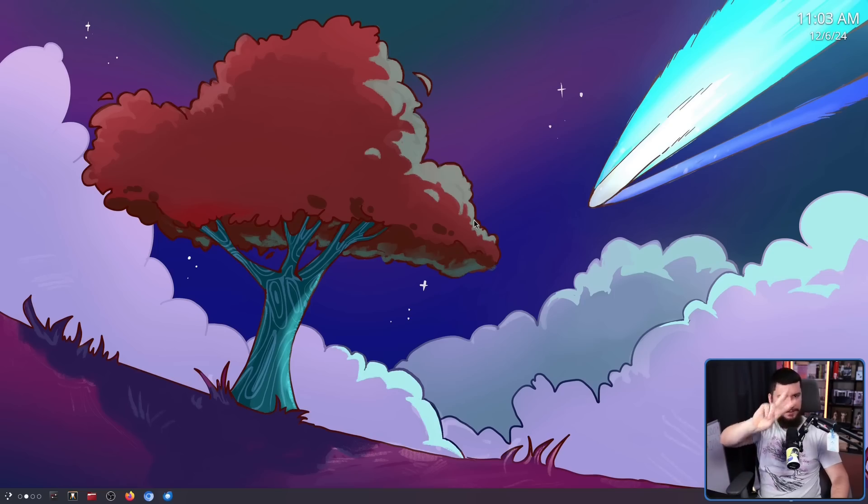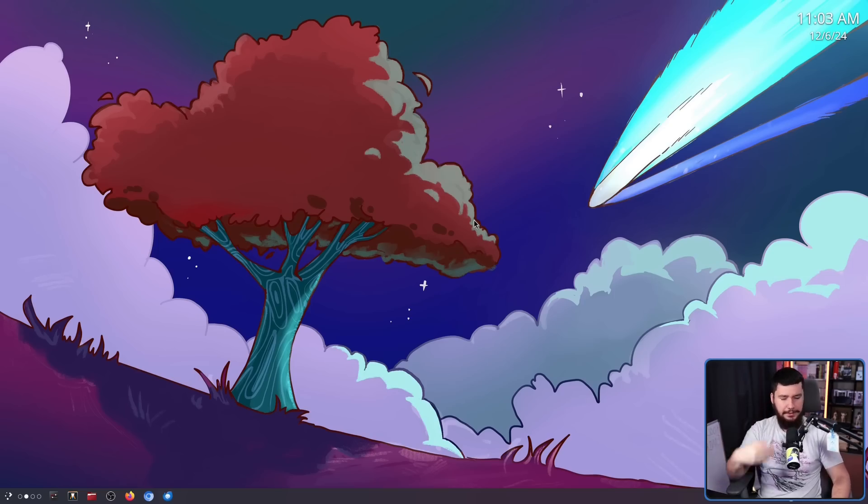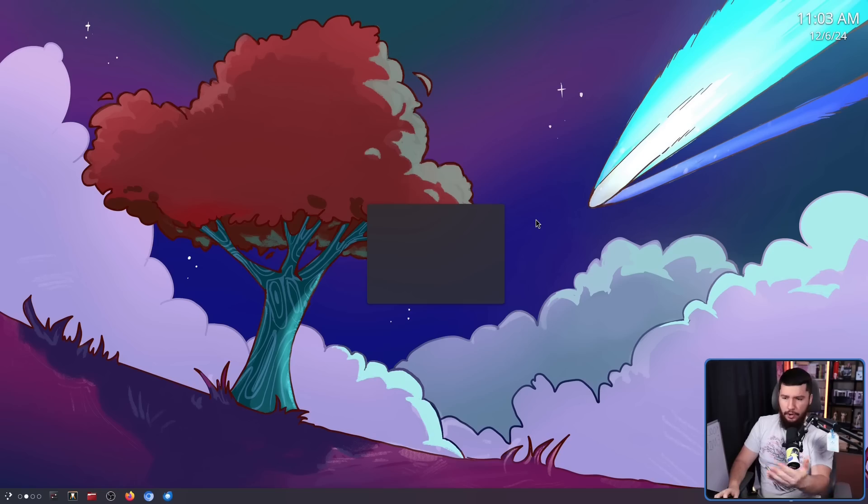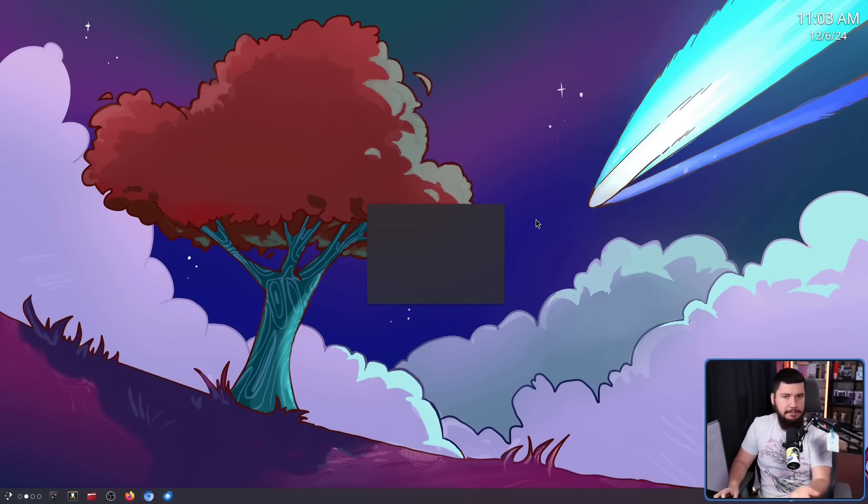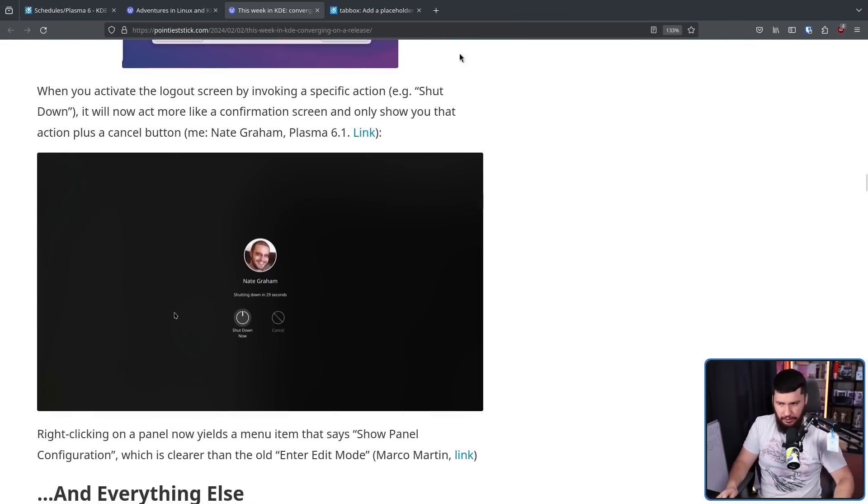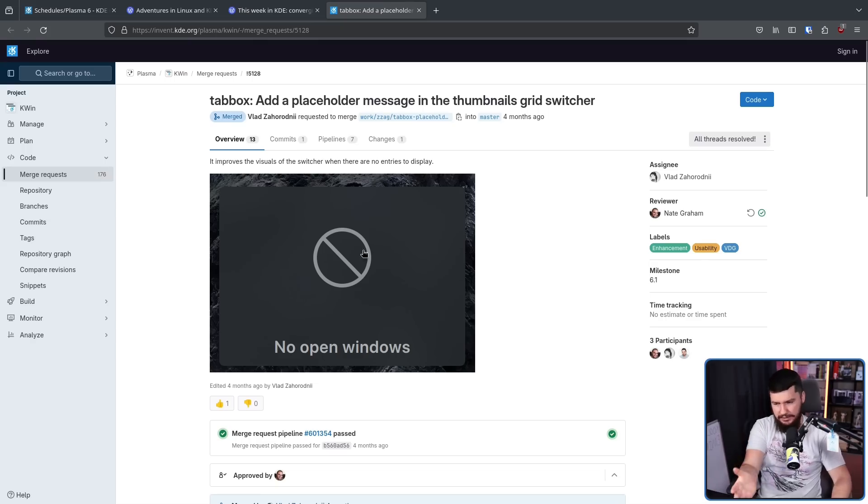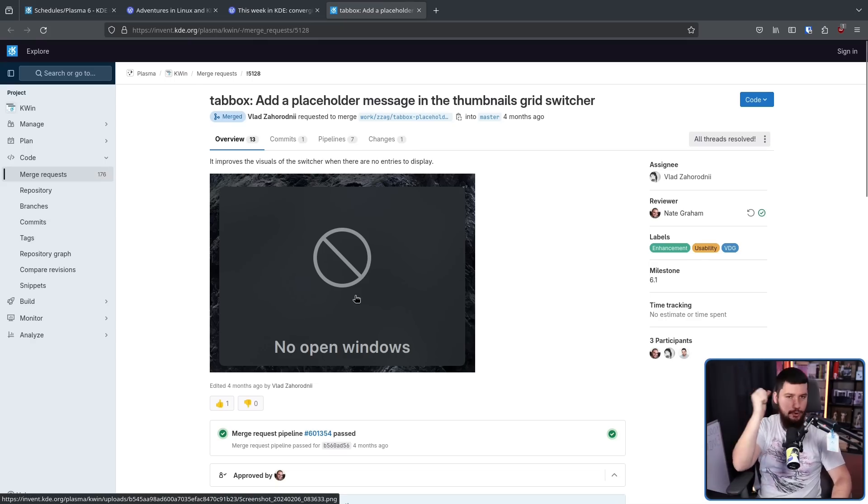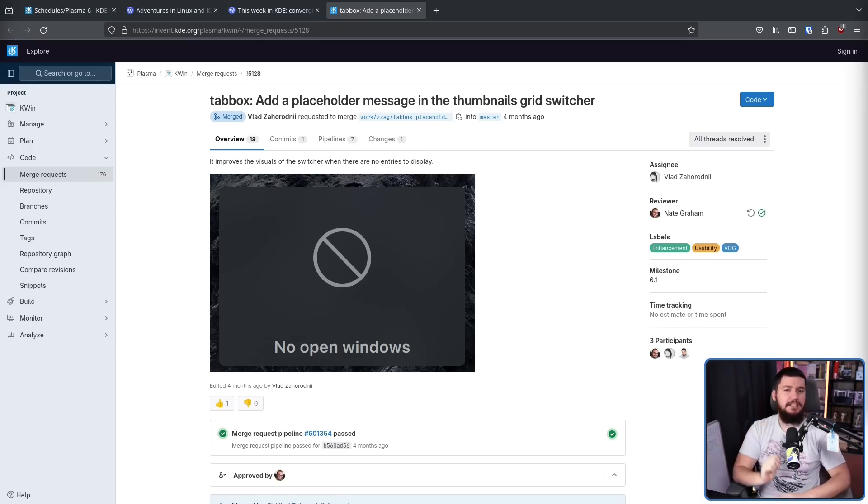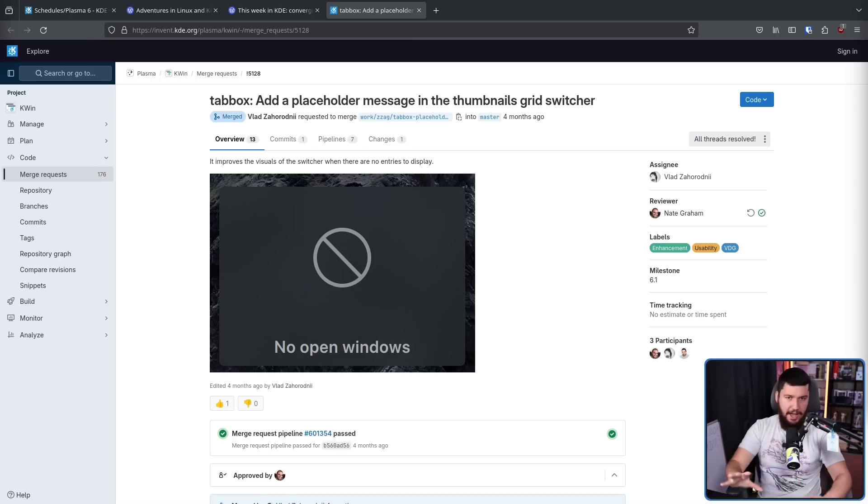The second thing is fixing something that looks like a bug. If you press alt tab on a desktop that has no windows open, all you see is this just empty box here. It doesn't tell you what's actually going on. Now it's going to say no open windows. Is it a big deal? Not really, but it does give you a clear indication of what's actually going on.